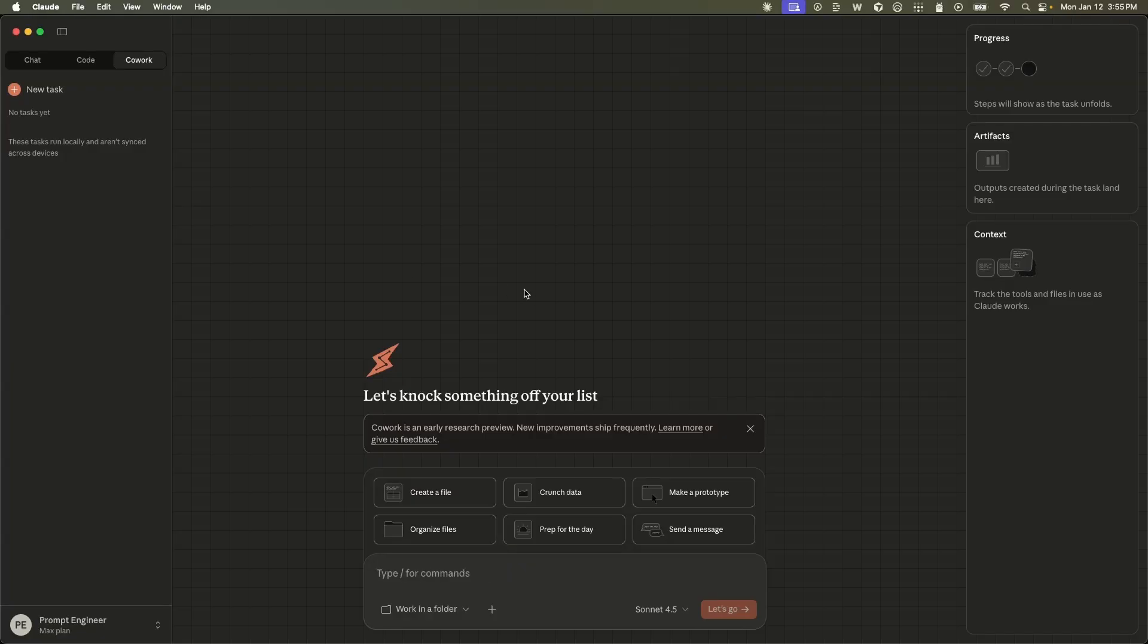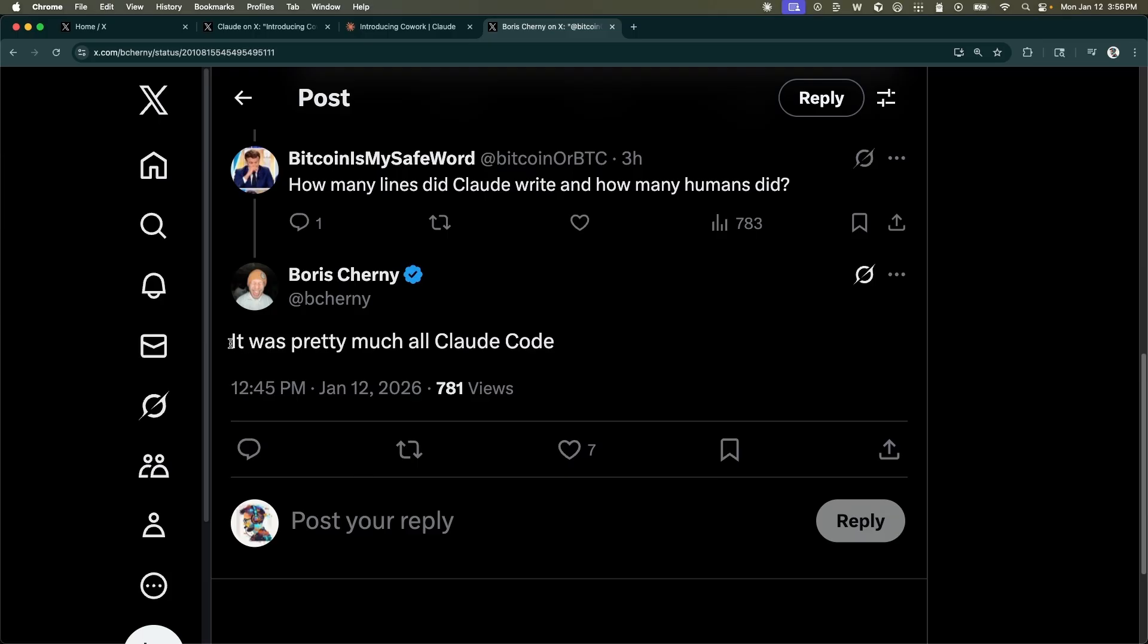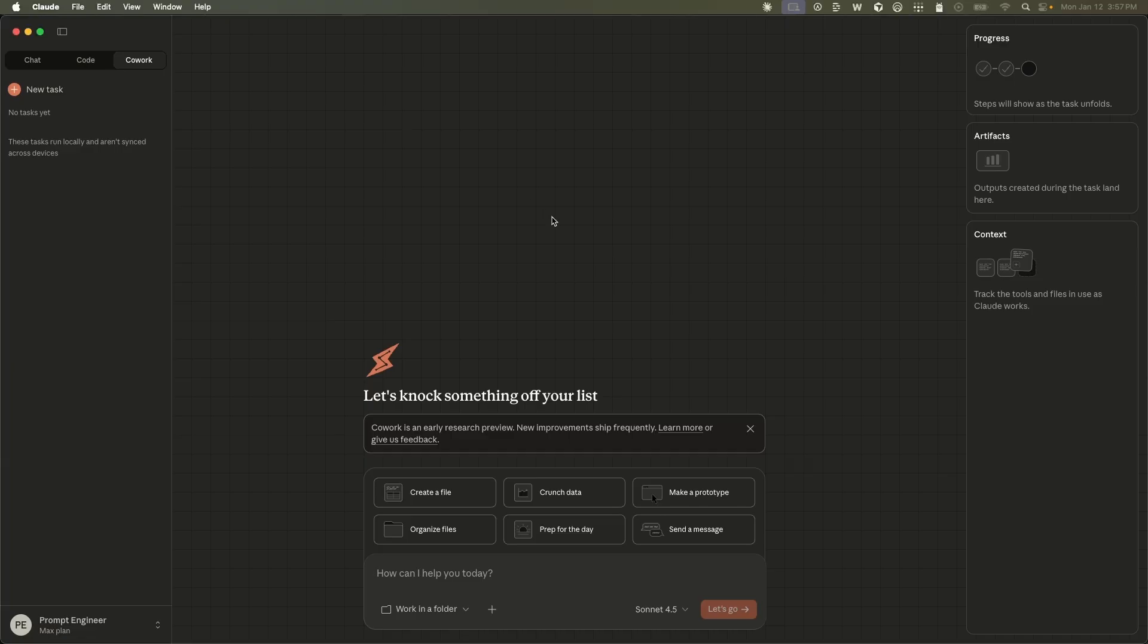Now a couple of other crazy things that I came across. First thing is this was built in a week and a half. And seems like pretty much all the code was written by Claude code. So it really shows you that these coding agents are becoming extremely useful.